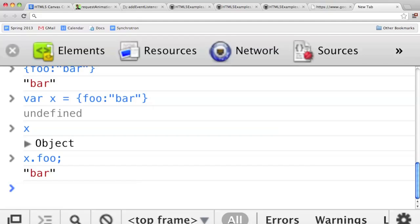In other languages you need to specify classes and then create an instance of the class to get objects, but not in JavaScript. In JavaScript all objects are these key-value pairs. JavaScript is not really class-based — it's based on prototypes of objects. I'll introduce the idea of prototypal inheritance, but we're not really going to use it much.